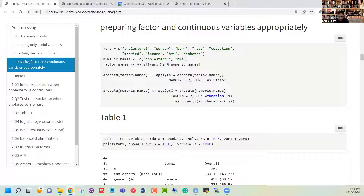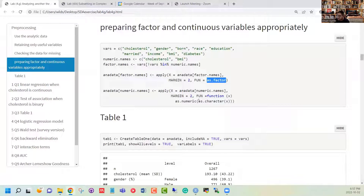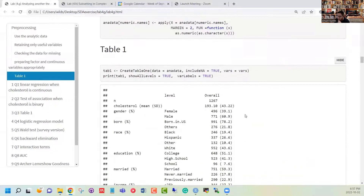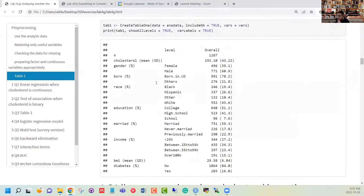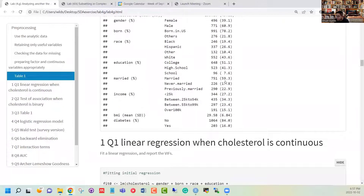We assign which variables are factor variables and which are continuous variables separately, because when we use the createTableOne function we need to know which variables are factors and which are continuous to set up the tables appropriately. We use the apply function to assign factor and character variable types to avoid any mixups. After doing that, we use the createTableOne function to get a Table 1 showing each variable and the outcome variable as a contingency table.